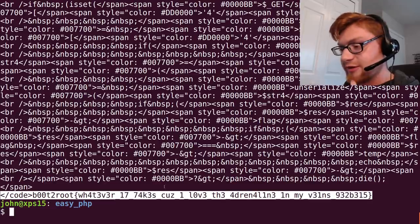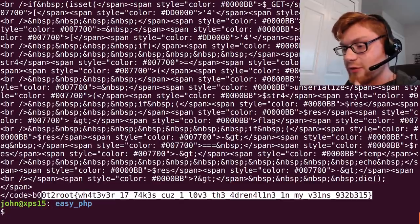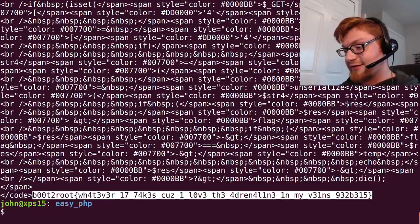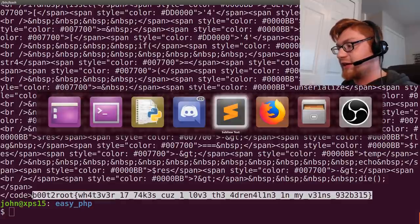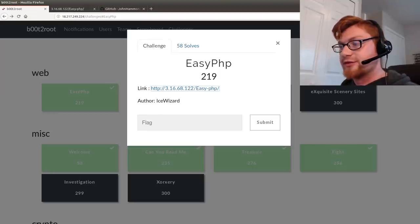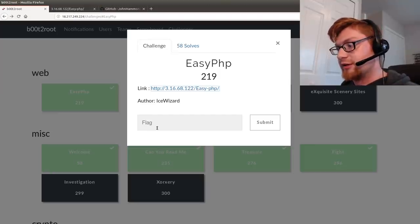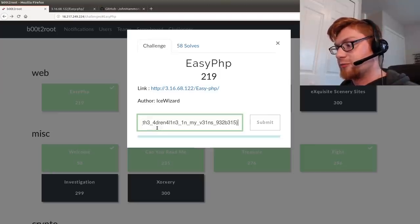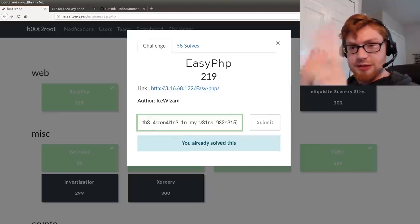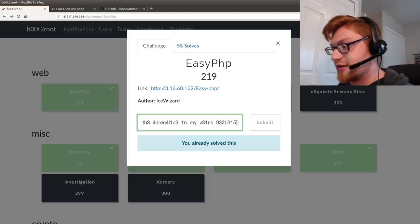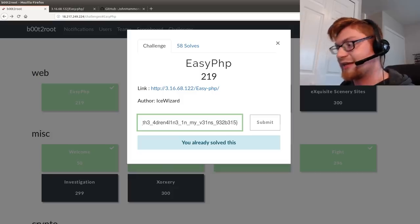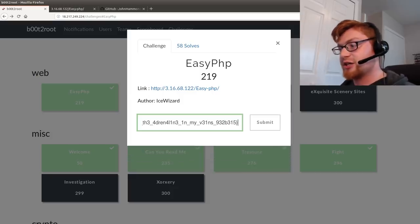So that's that. That is the flag. We can go ahead and submit it here and that would be however many points it was at that time but that is that challenge.